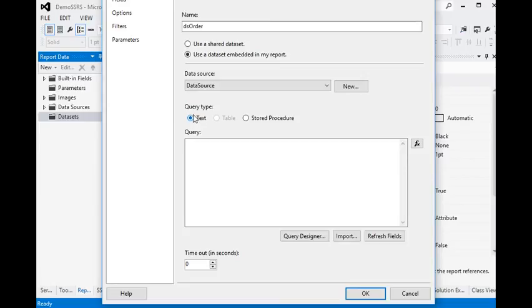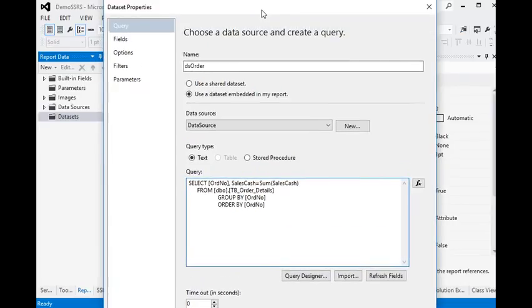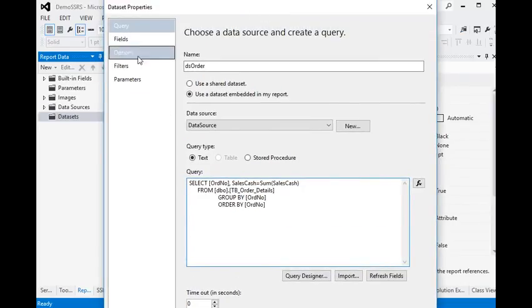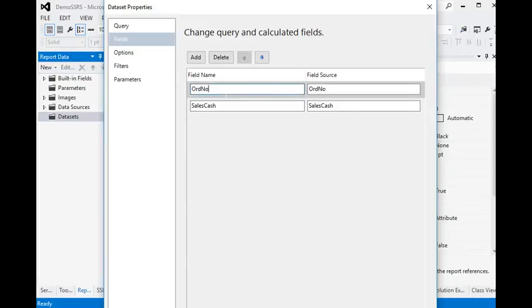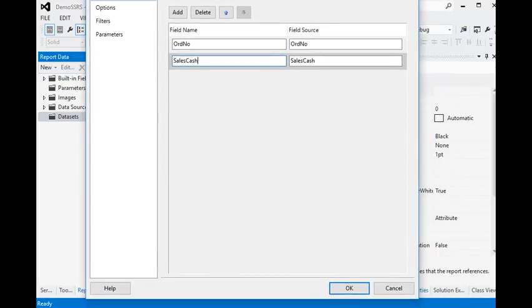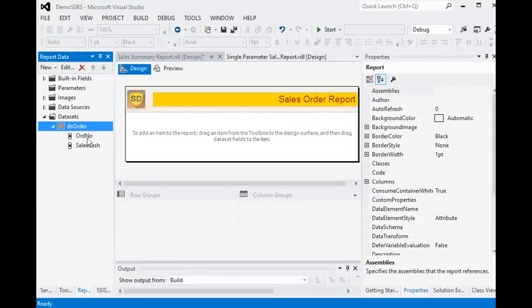We are using query type as text, and I will just paste this query into my report. Now I can see the order number and sales fields are available in the dataset. Now we have a dataset in our report.